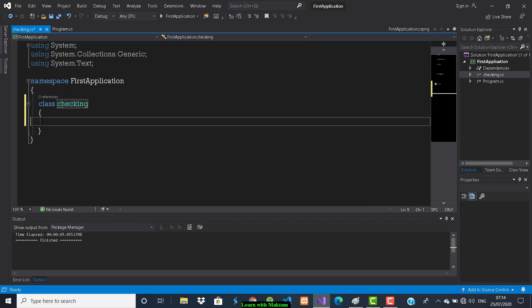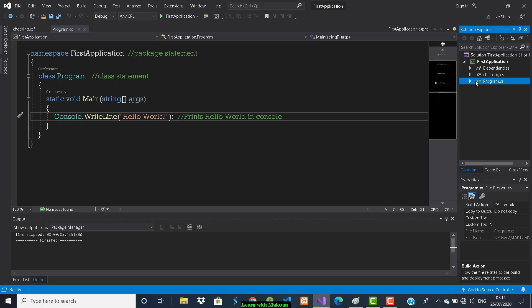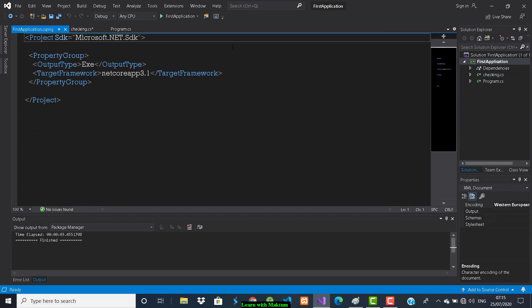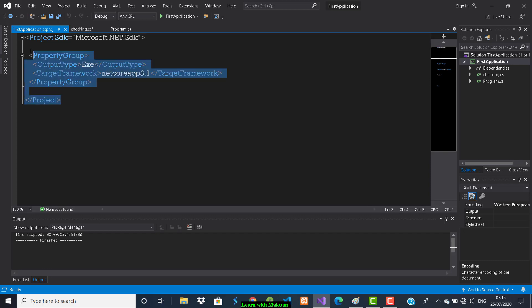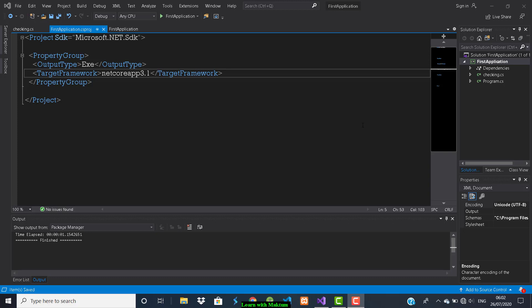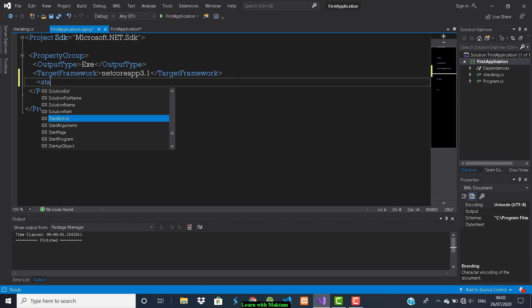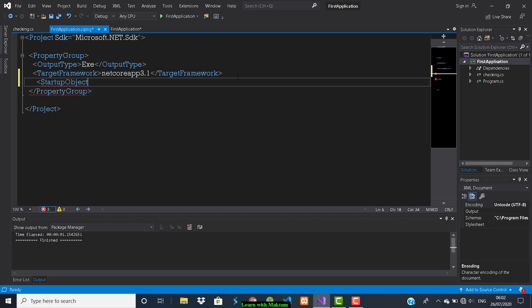Inside this file there will be no method — you have to write that method. To execute this program you must write the main method. The problem is that in the same project you now have two files both containing a main method, so the compiler will get confused about which program to run. For that, in the project folder you can add something called a startup object — whichever file name you mention there will run first.